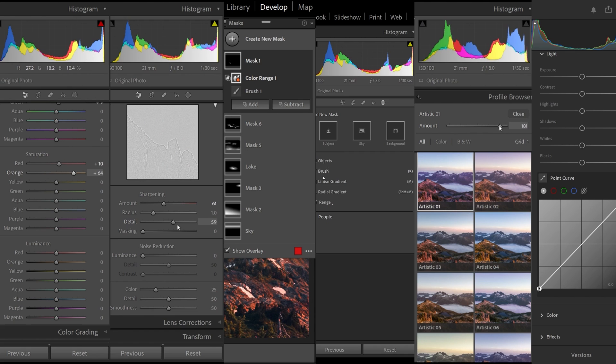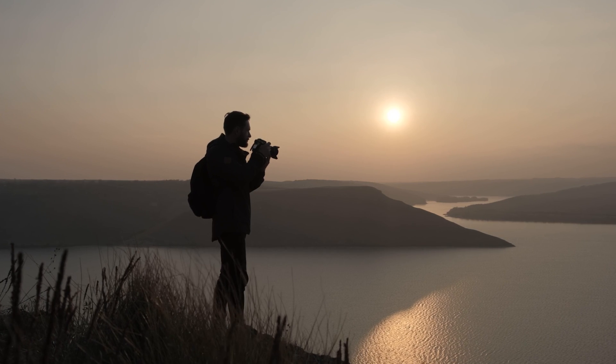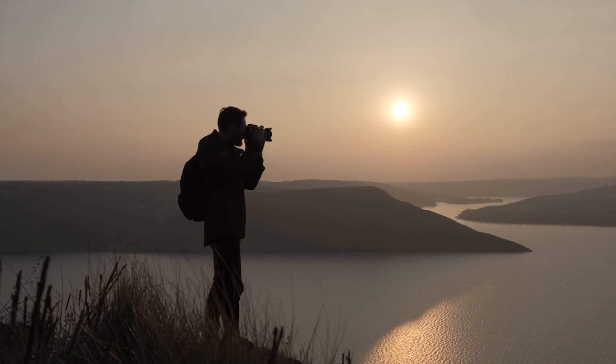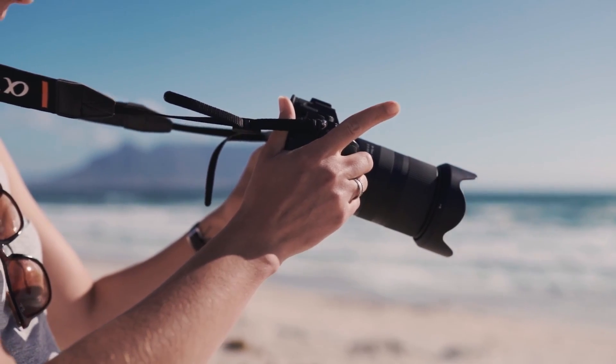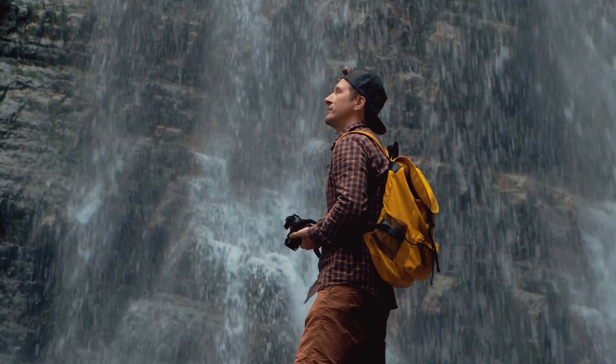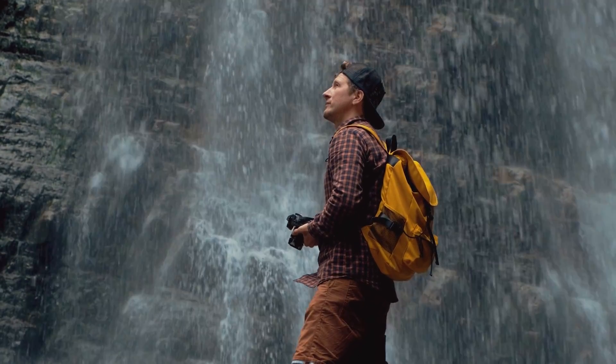But Adobe Lightroom is a pretty complicated program when you're first getting into it. There are so many different panels, buttons, and sliders, so a lot of photographers often find that understanding these programs and how to use them is quite a challenge.